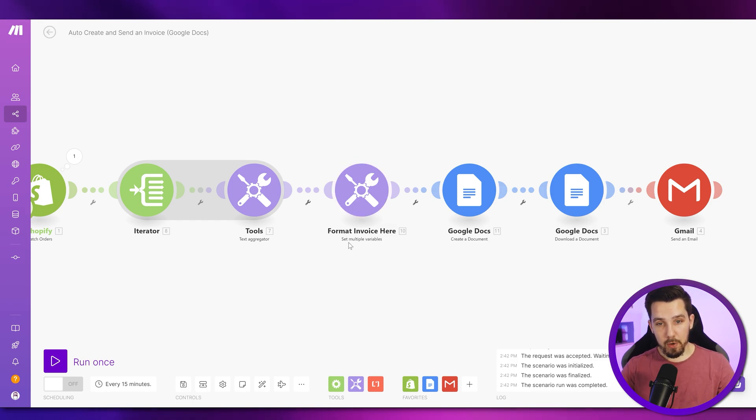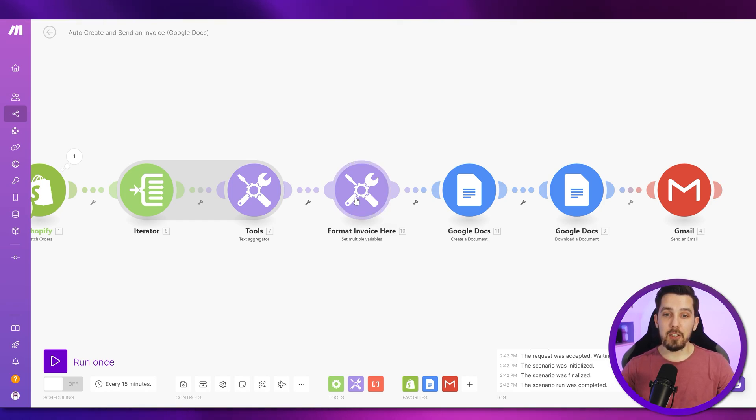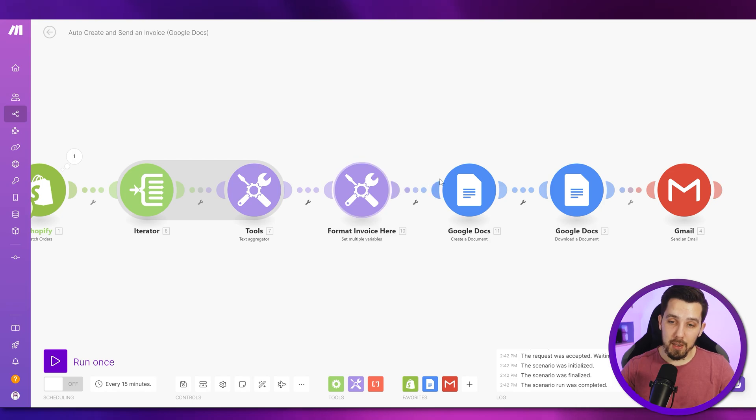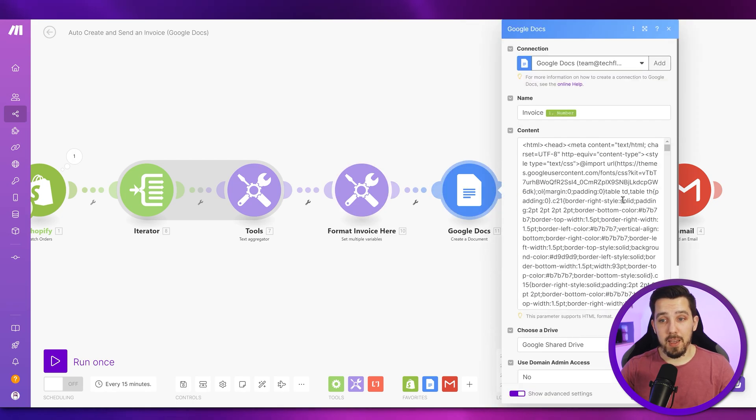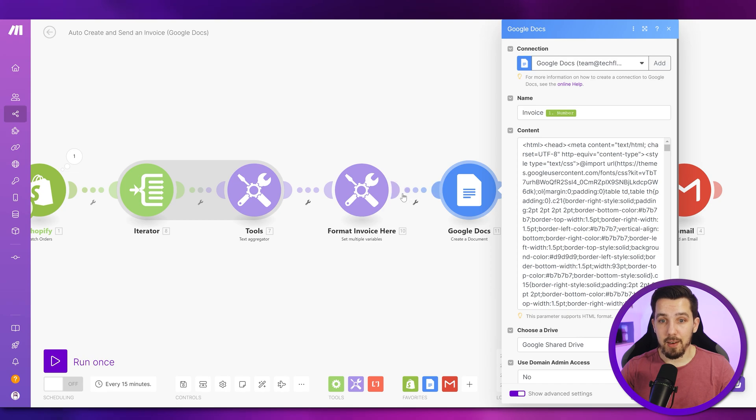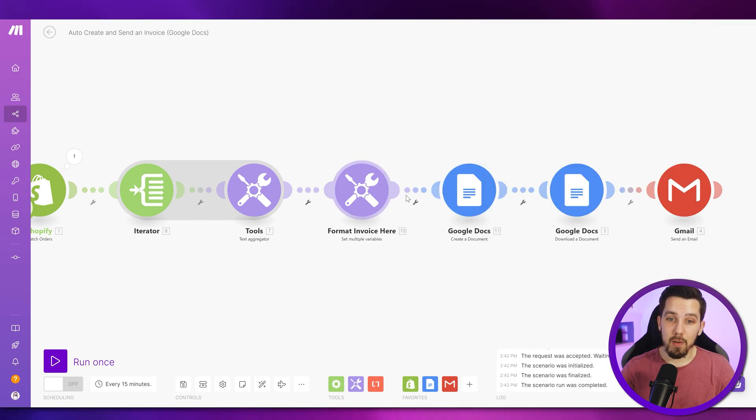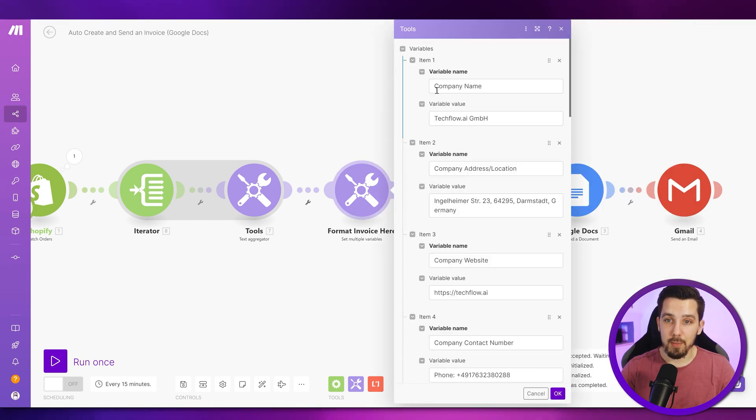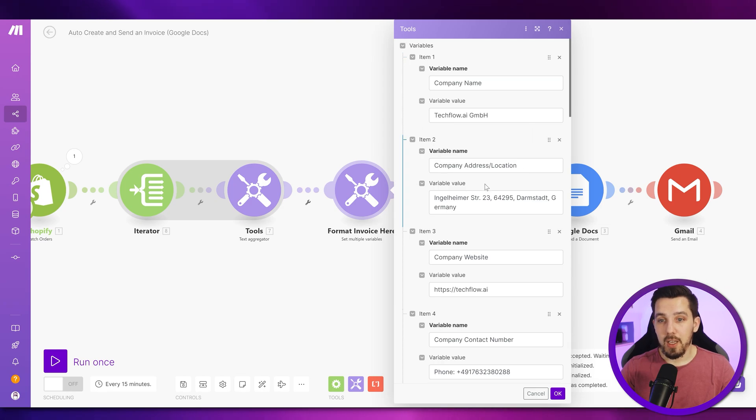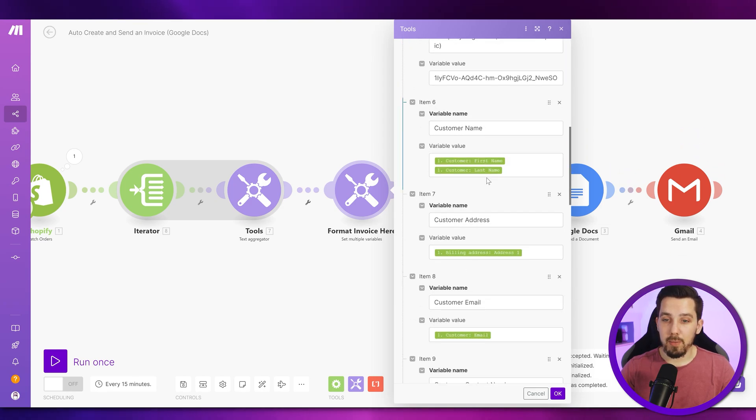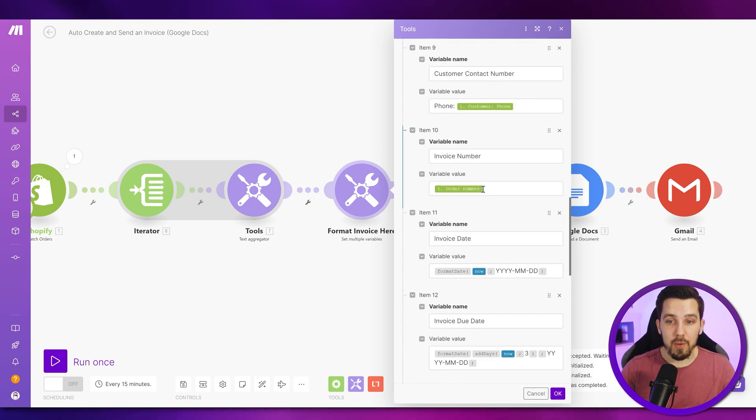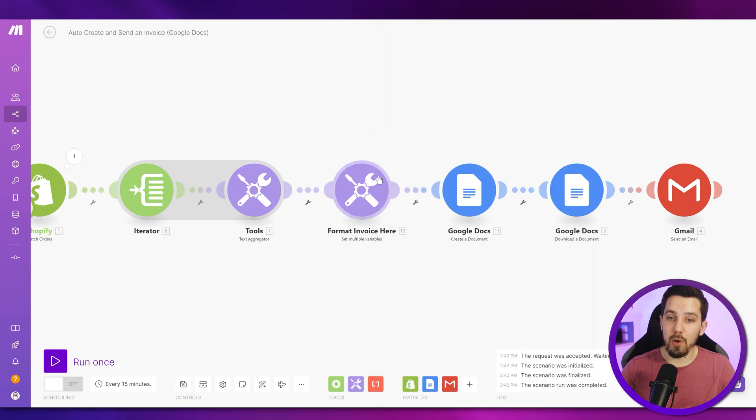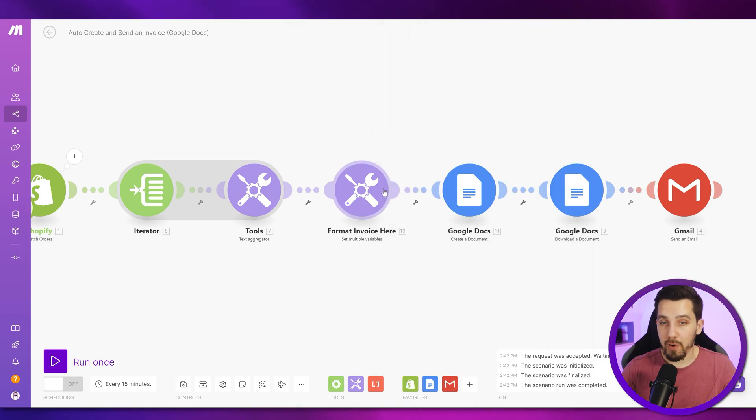By the way, we're using the set multiple variables here to format different parts of the invoice dynamically because making edits in this HTML makes it super complex and it's far easier if we modify certain elements like company name and company address location in these variables. So sometimes it's worth it to simply use a set multiple variables module even if it costs one operation extra.